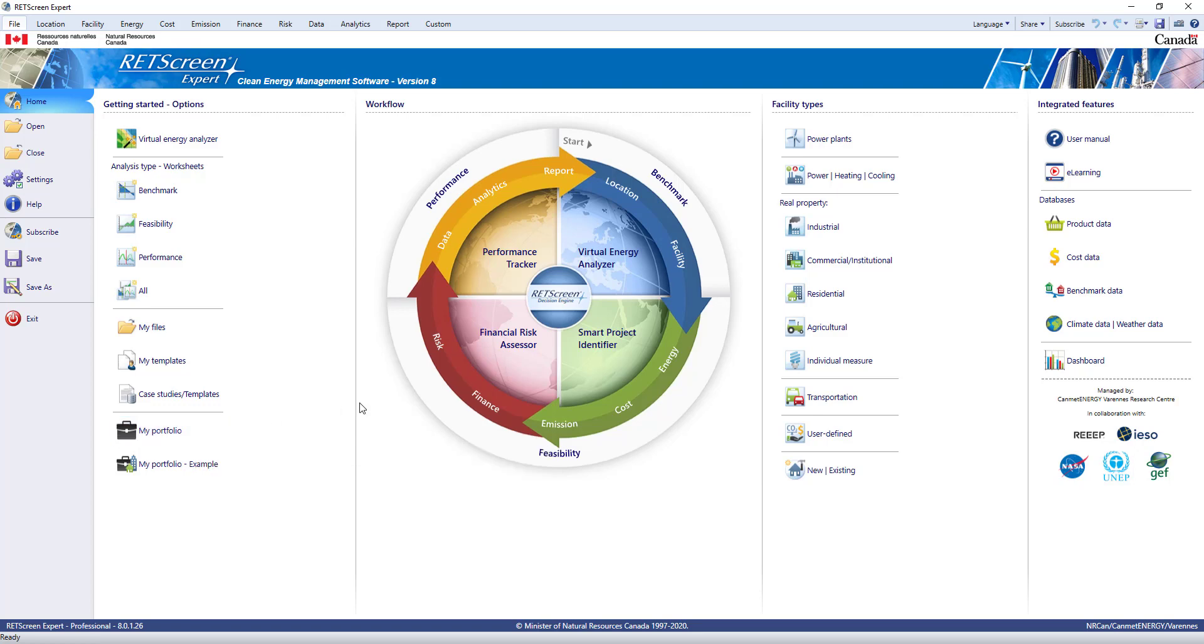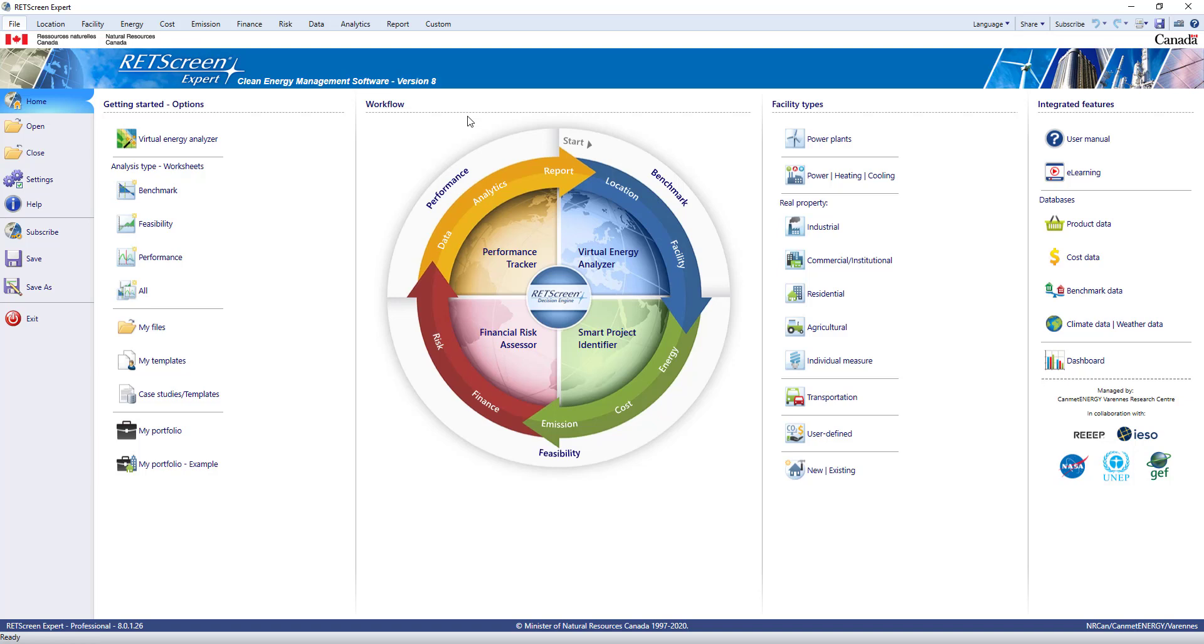The inner circle with arrows shows which worksheets are active for each type of analysis. You access the worksheets by tabs at the top of the menu, giving you access to different models, databases, and features like the energy model and climate data. It's shown as a circle so energy can be managed as an ongoing process with continuous monitoring and improvement. There's a button to access the Virtual Energy Analyzer, which gives you access to RETScreen's built-in database of archetypes.